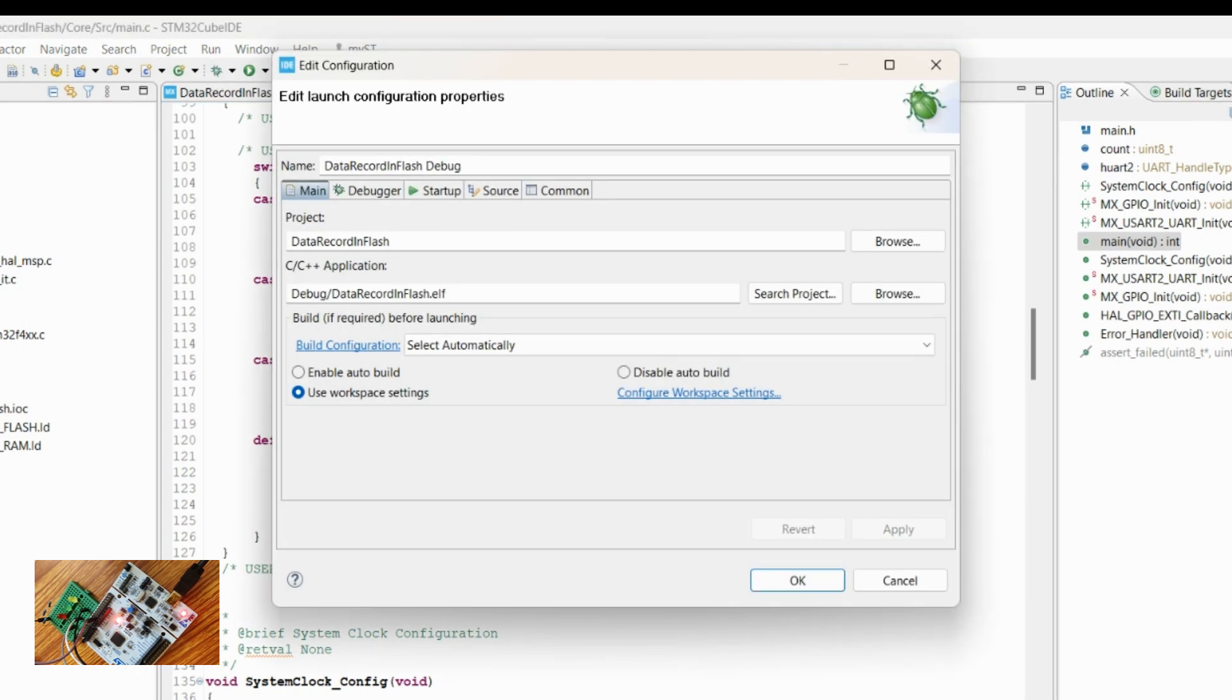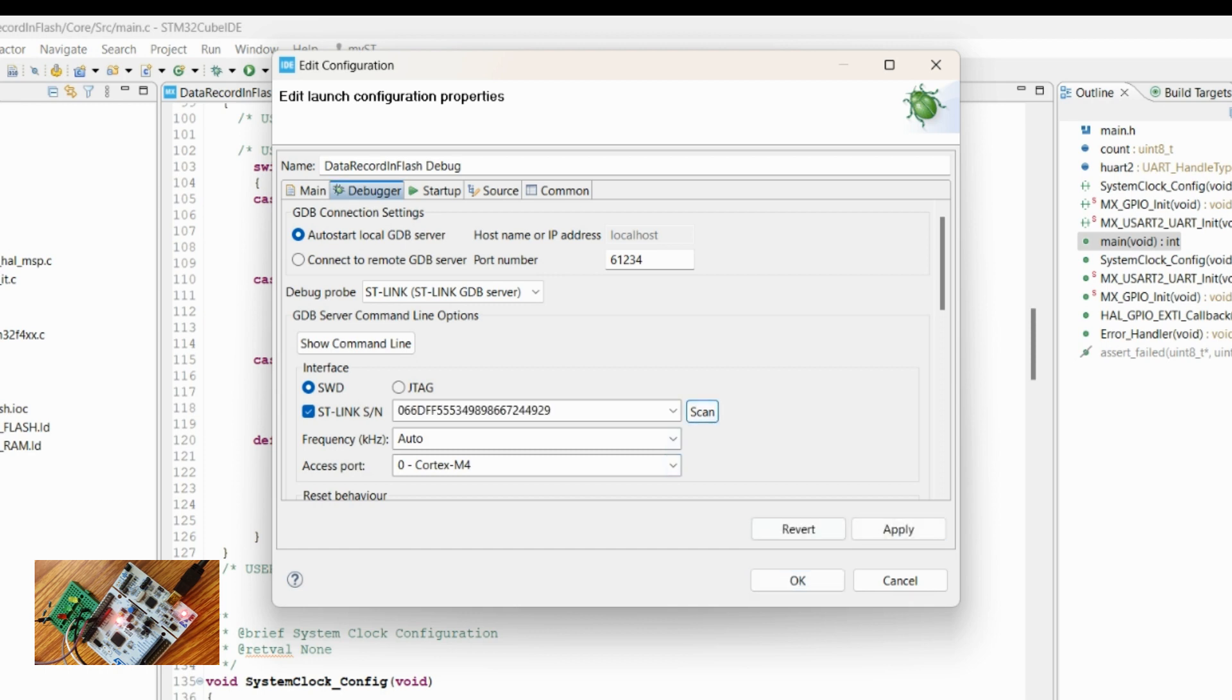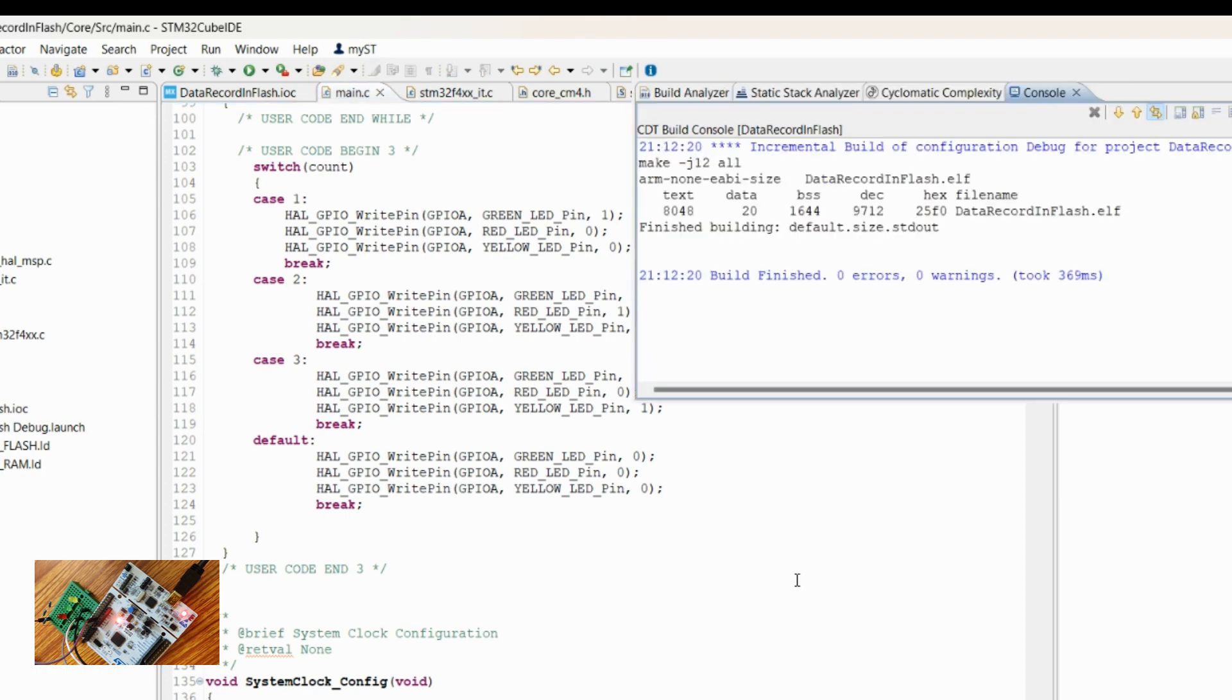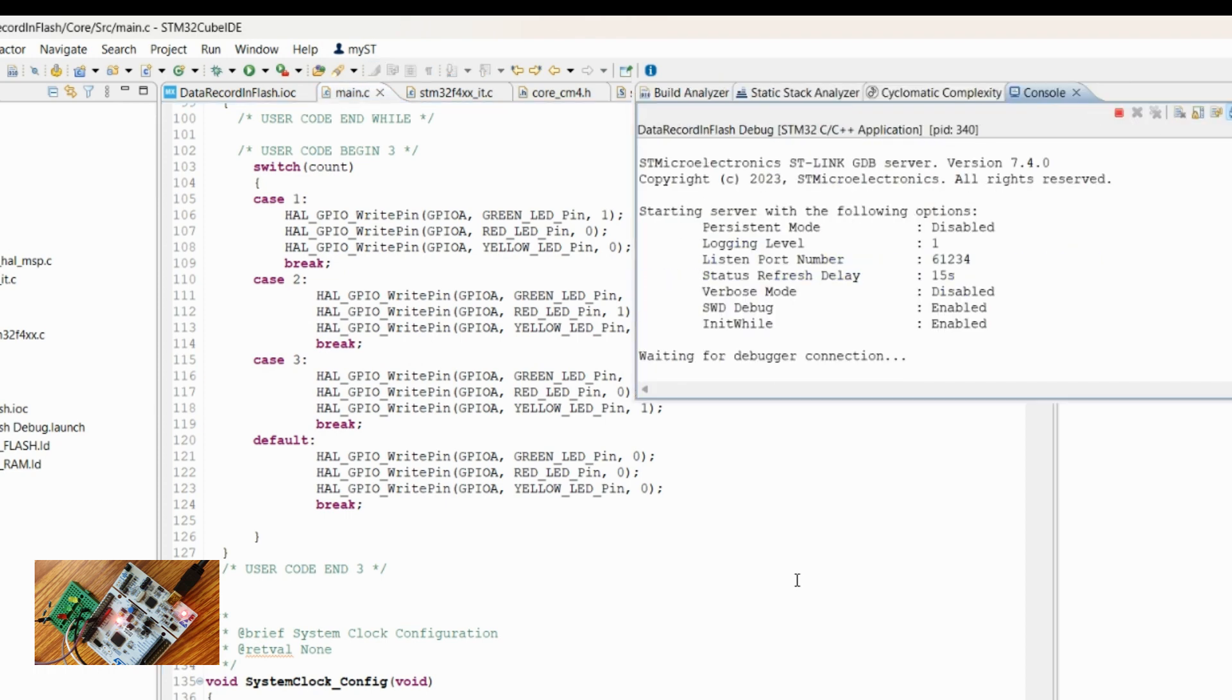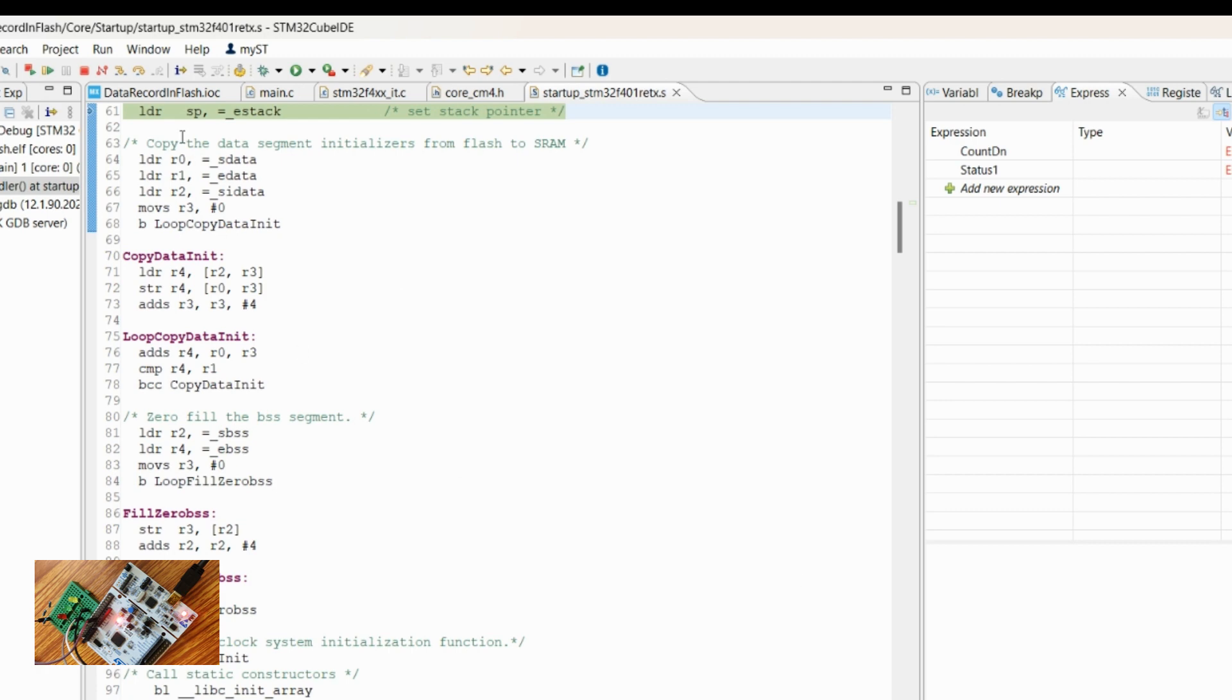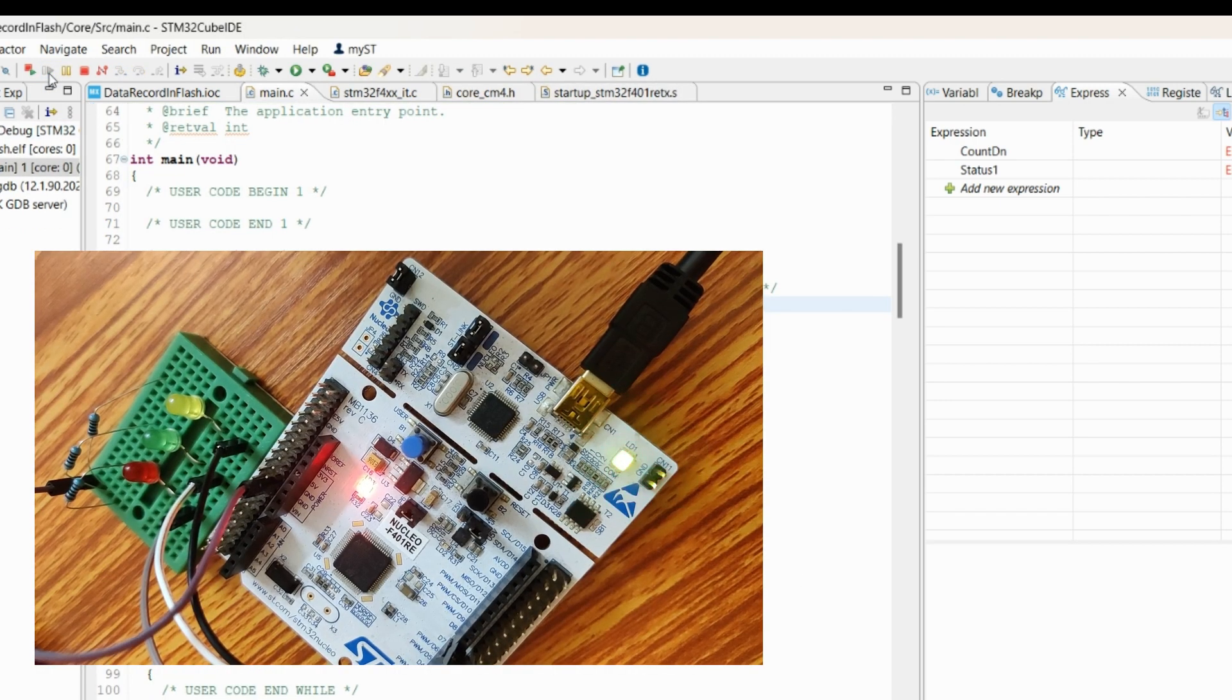Create the debug configuration. I will be using the on-board debugger on the ST-Link. So the code is downloaded. Let's start the debugging.